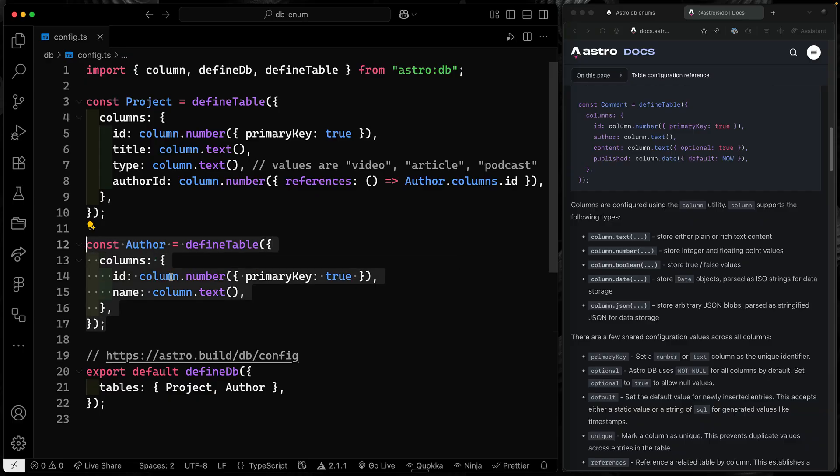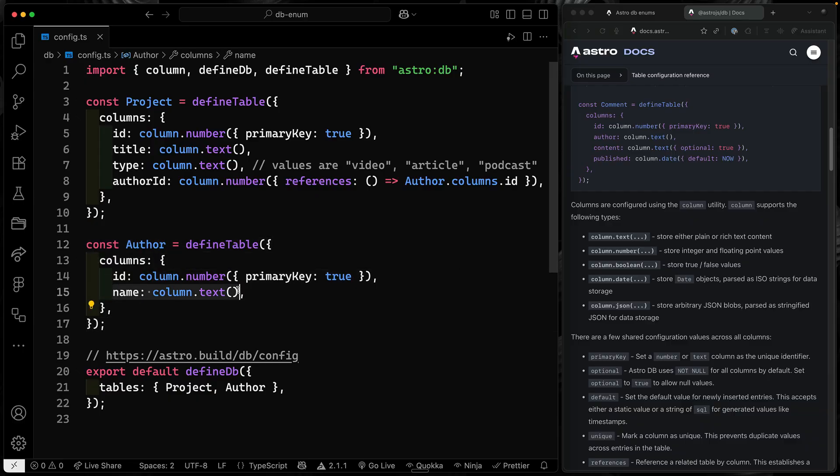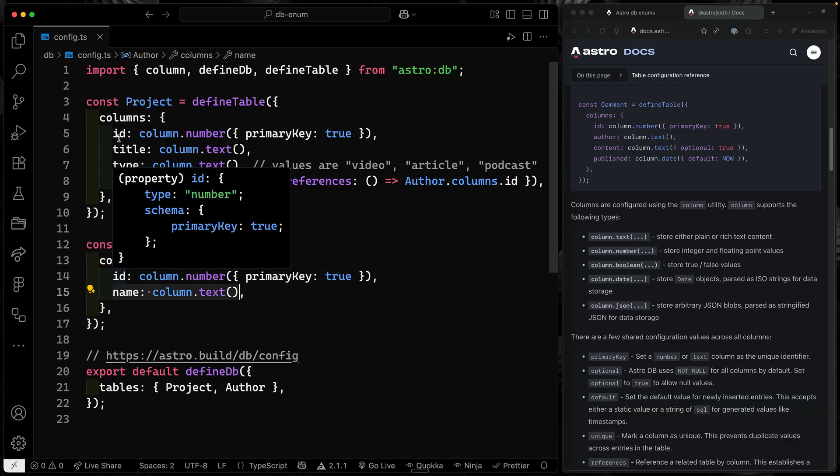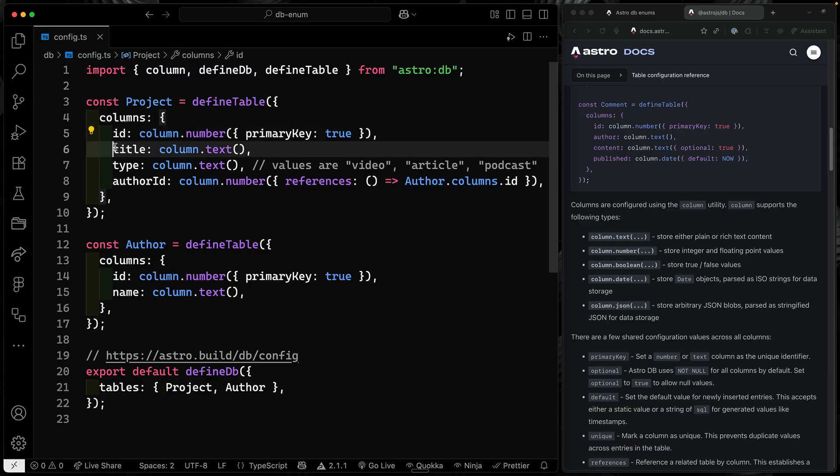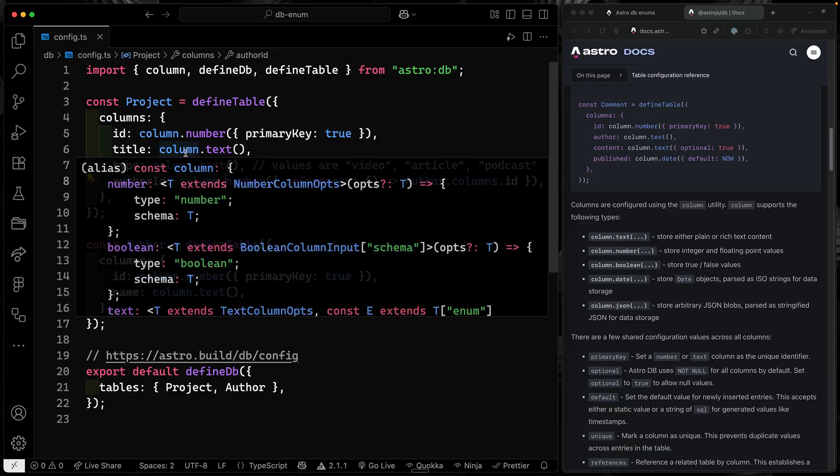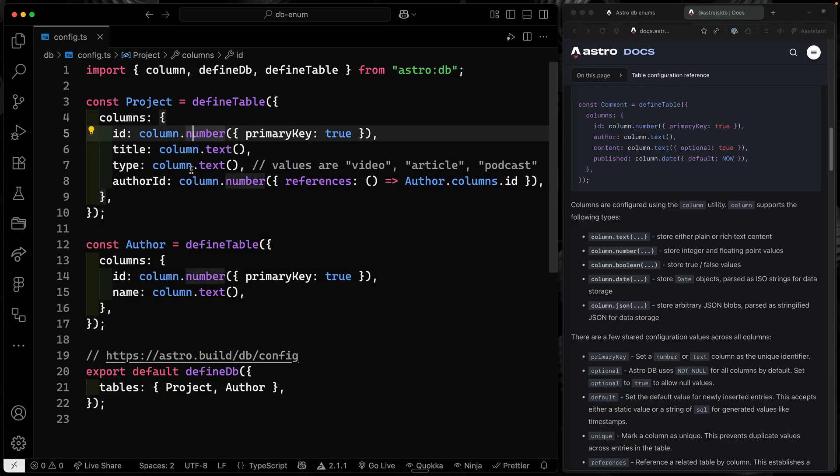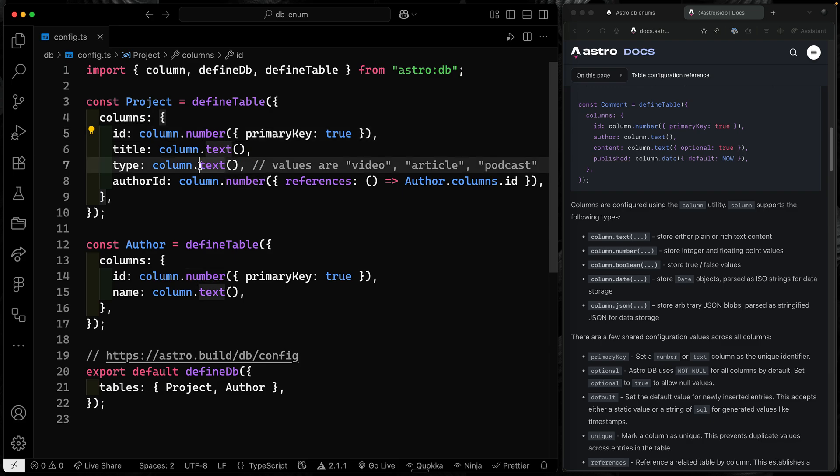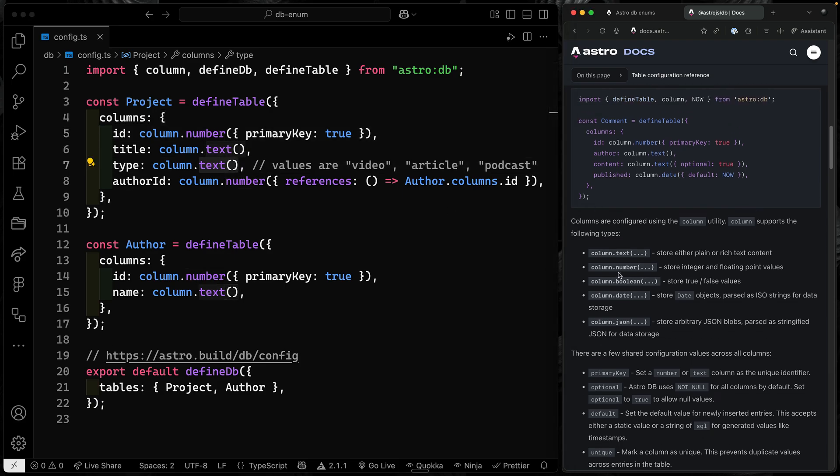You can see here I've got two different tables defined - an author that just has a name and an ID, and then a project that has a title, type, and author ID that links it to that other table. Right now, I really just want this type to be either video, article, or podcast. But the only thing I've had up until this point is just the column of text.